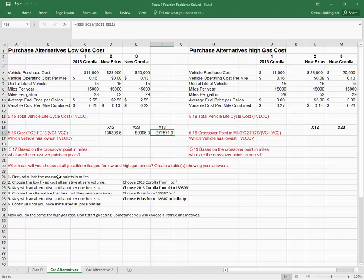First of all, I can just step through it logically. First, I'm going to calculate the crossover points in miles. I've done that.